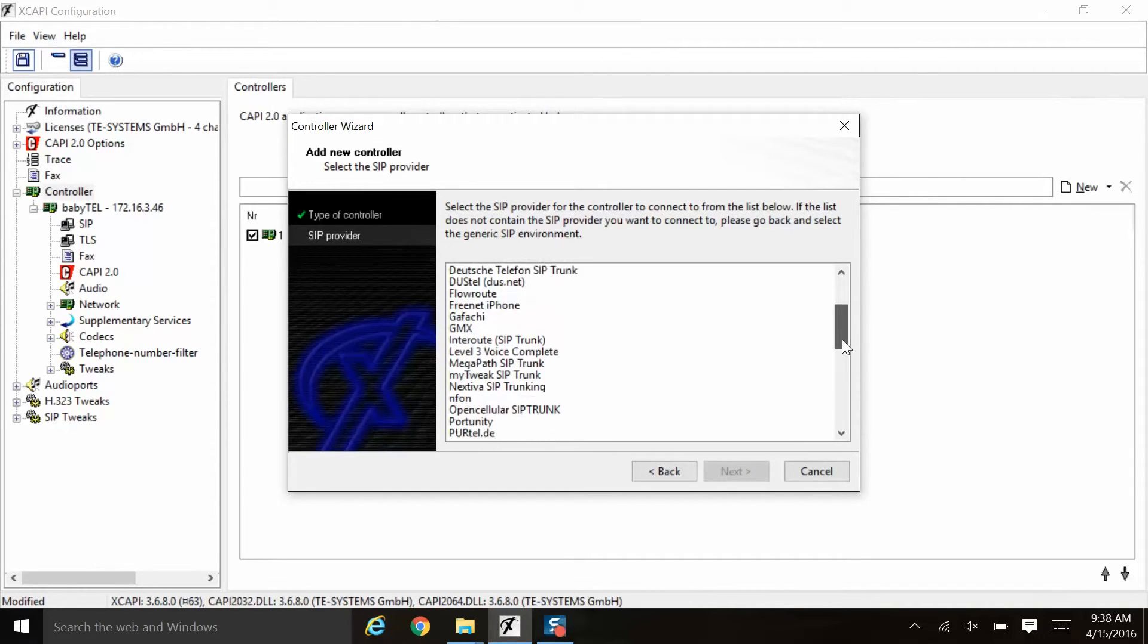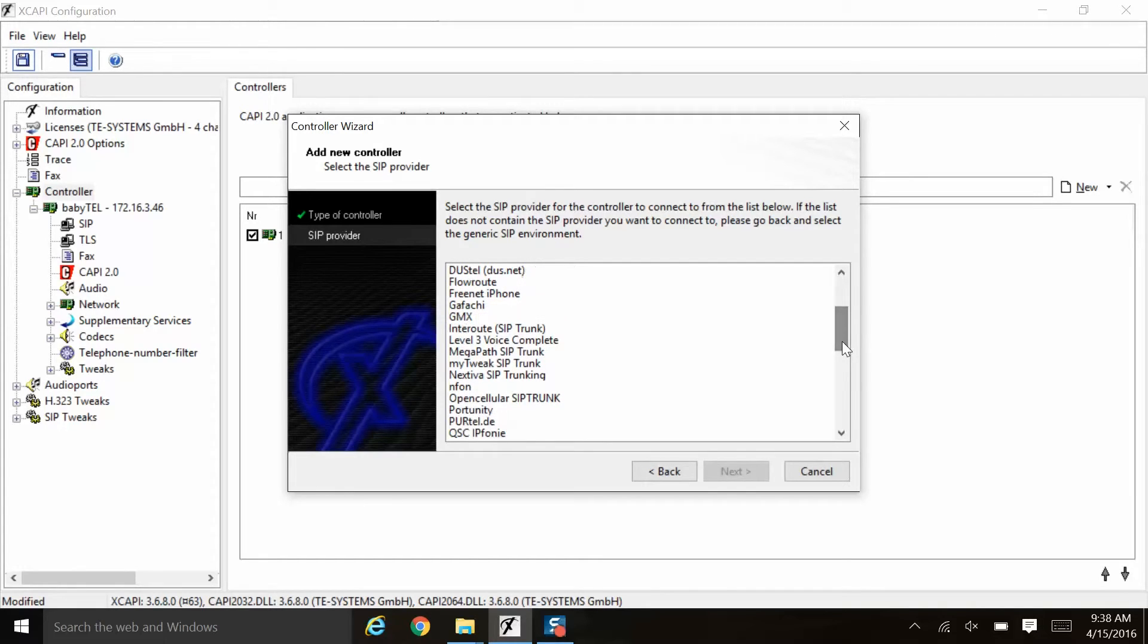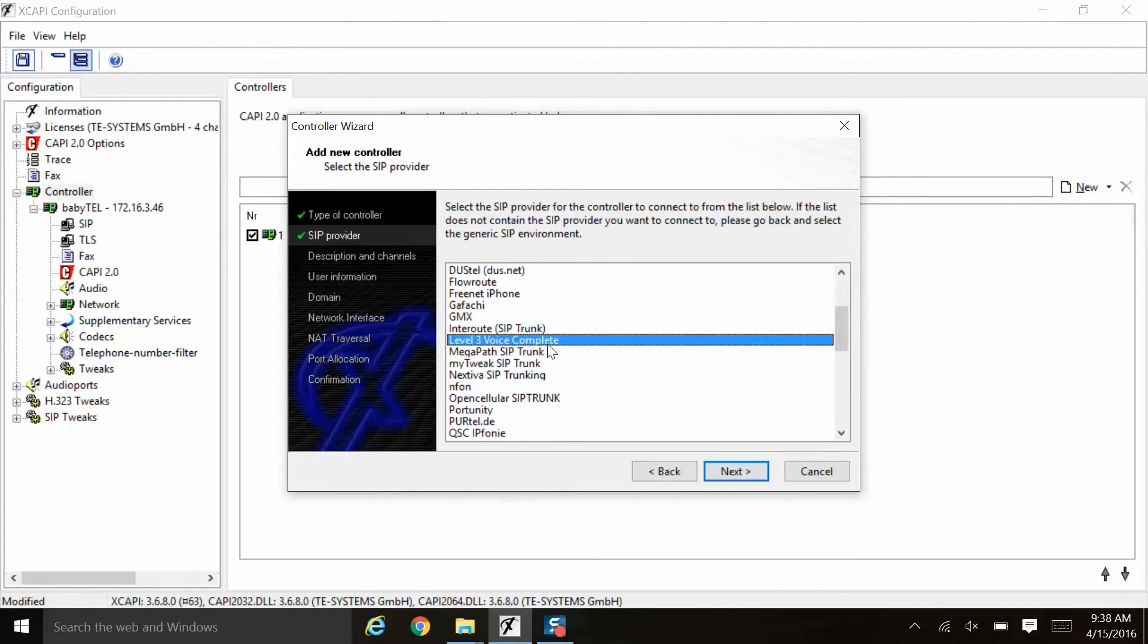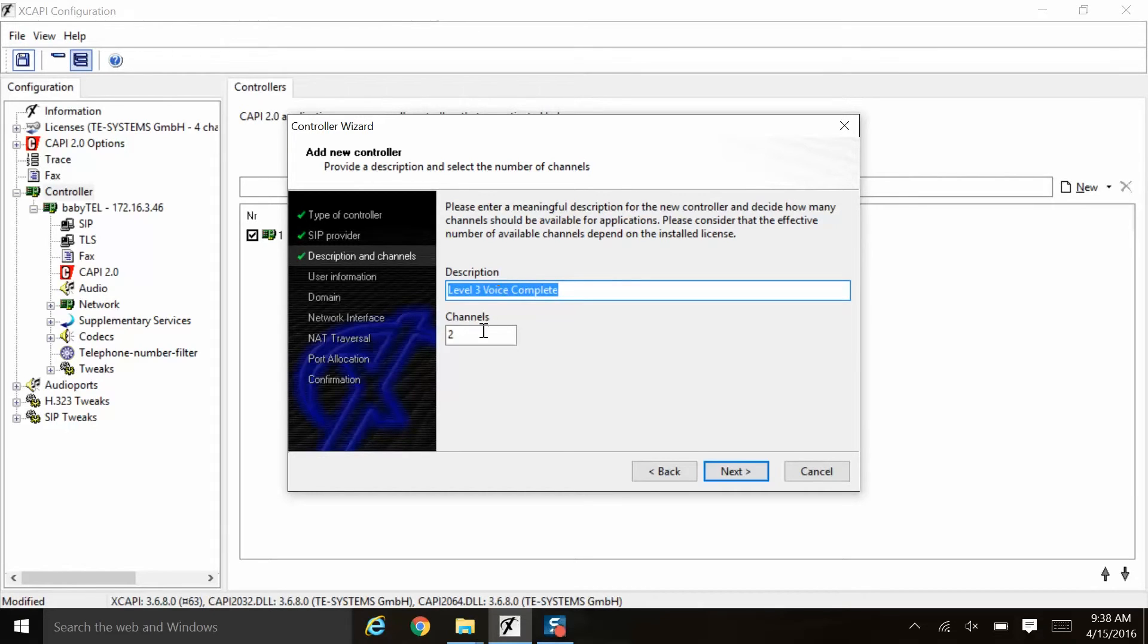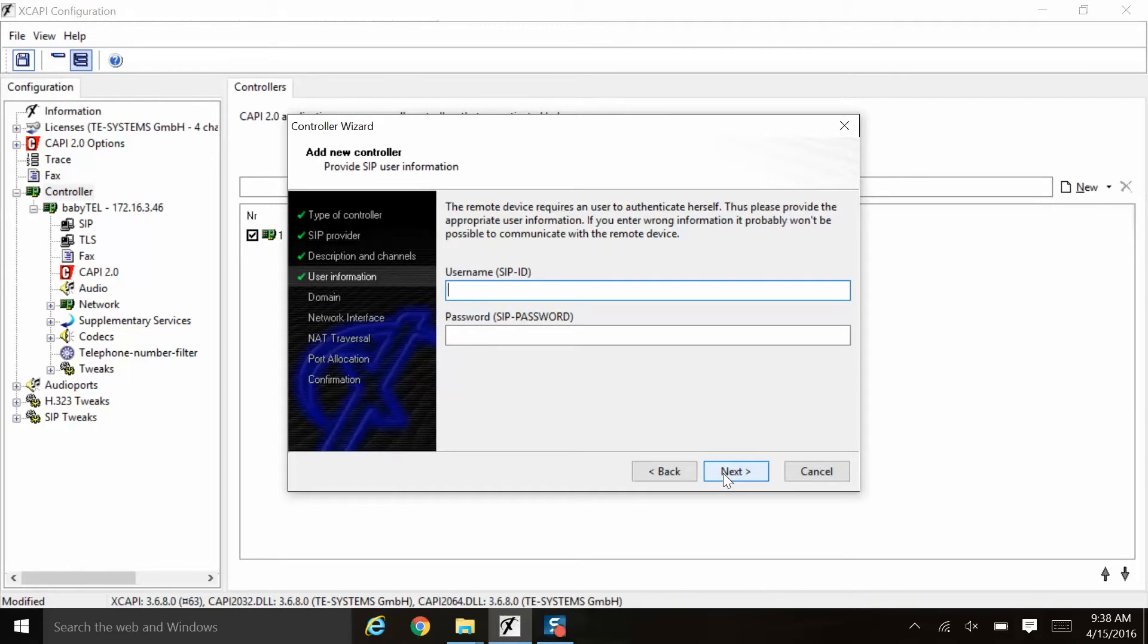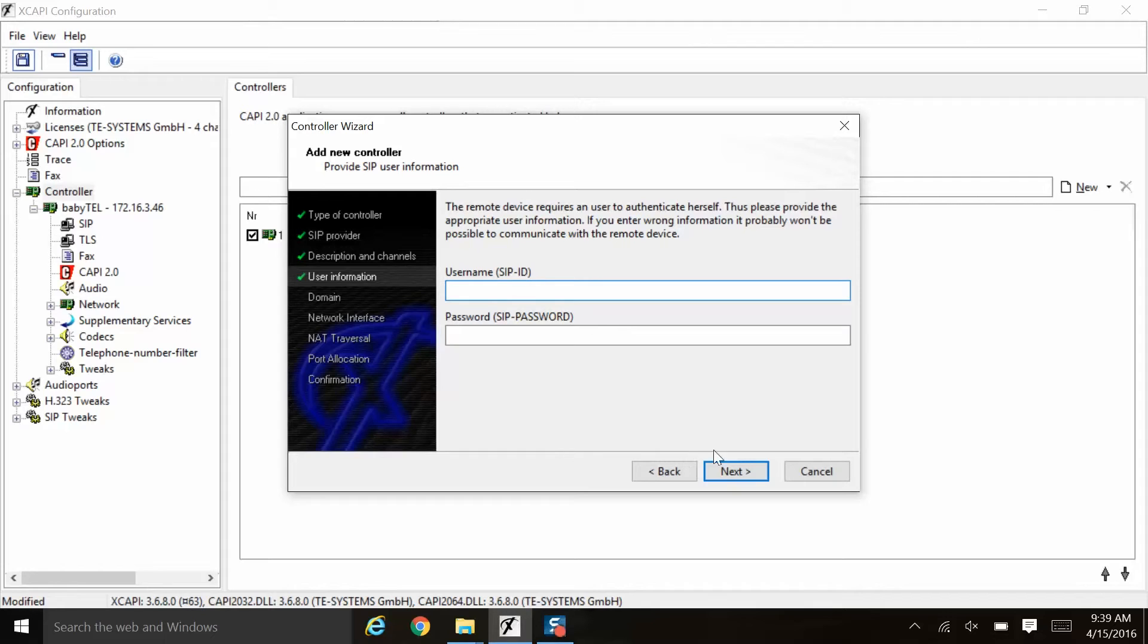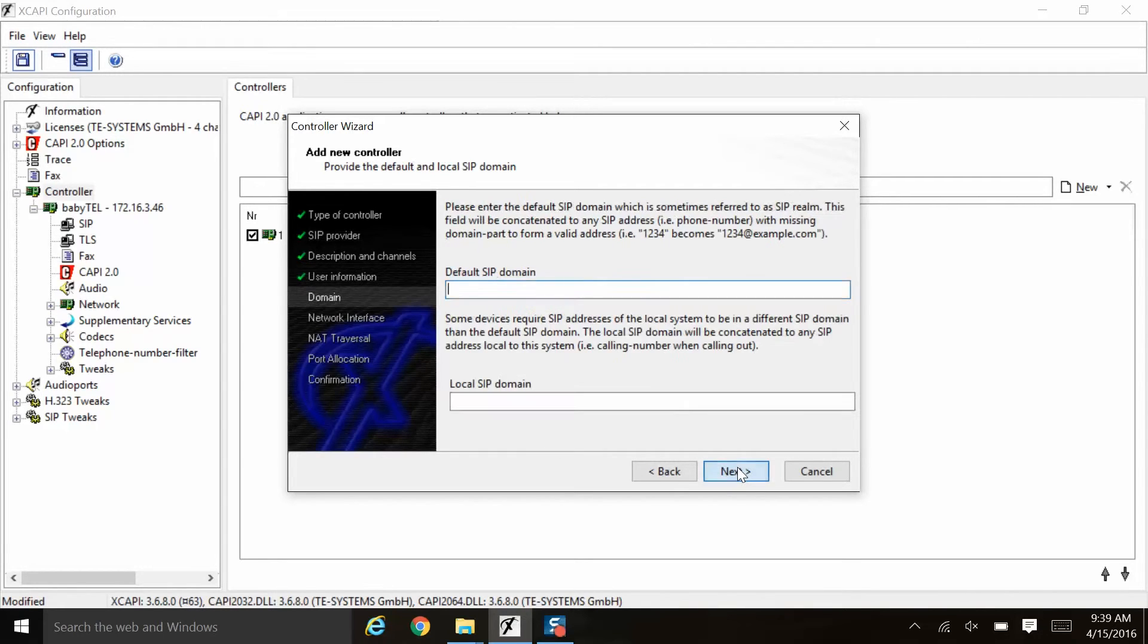We will now choose US-based SIP provider level 3 and click next. We will simply once again leave the description at the default. You can see again that it is simply the name of the SIP provider and we'll also leave the number of channels at the default, in this case for 2. Again, this username and password would need to be communicated to you by the SIP provider. For now, we'll assume they don't require one and we will simply click next to move on.